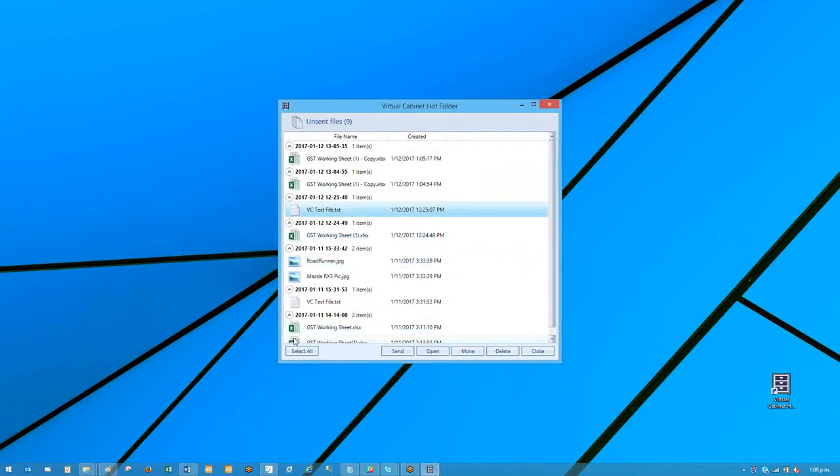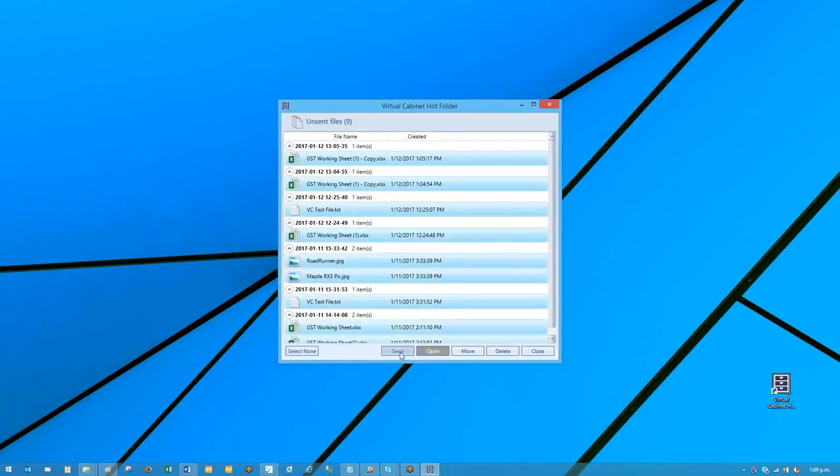You have the select all option, so I could go select all and go send and go through the process of moving them all there, or move them all back onto my local system.